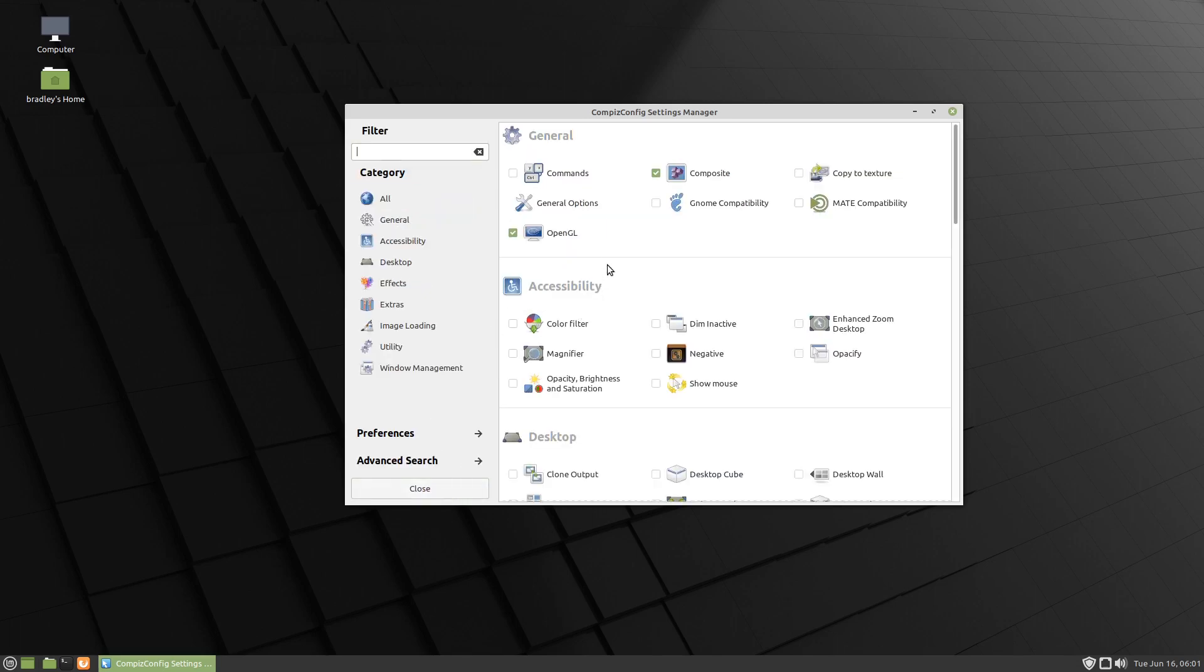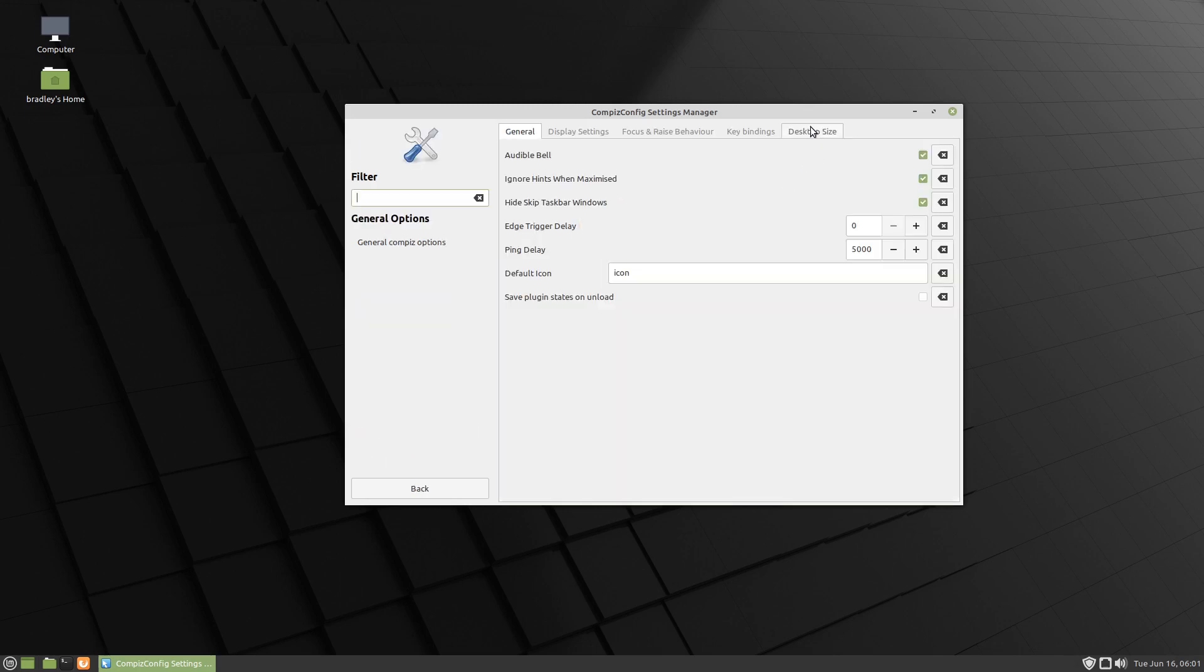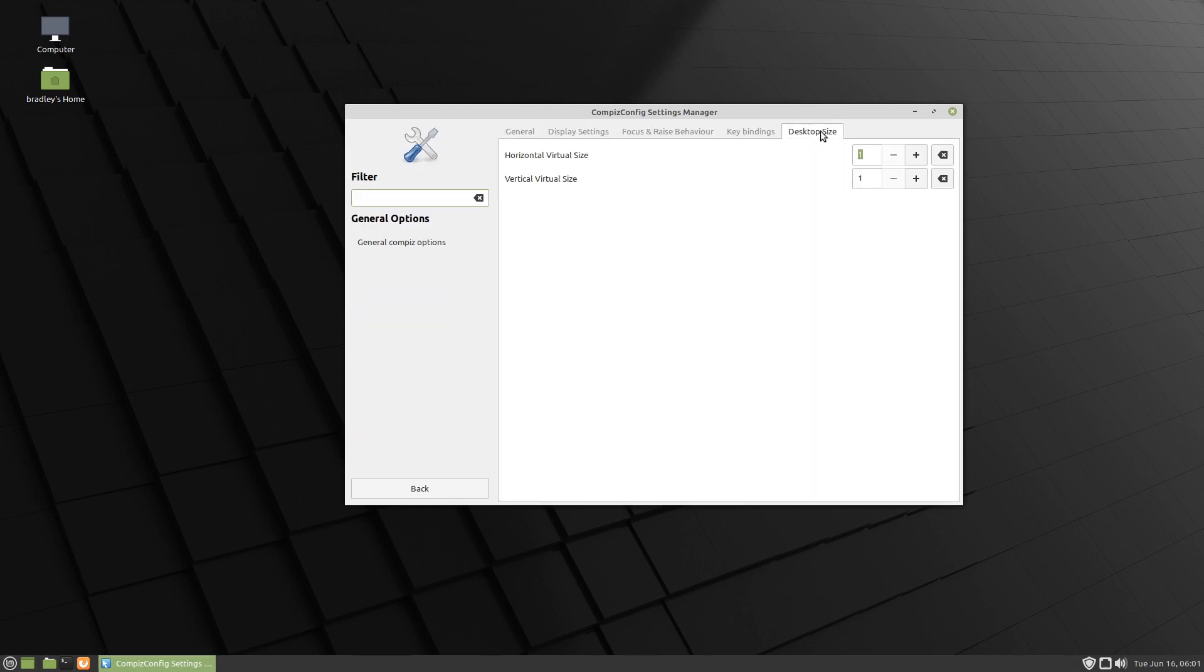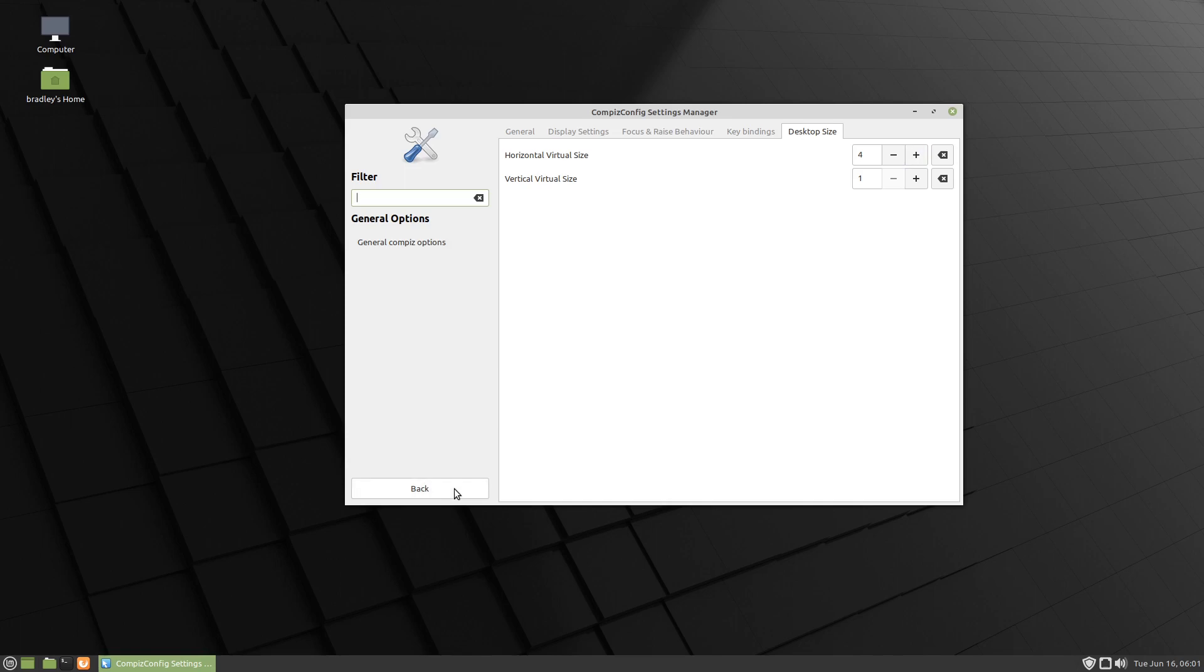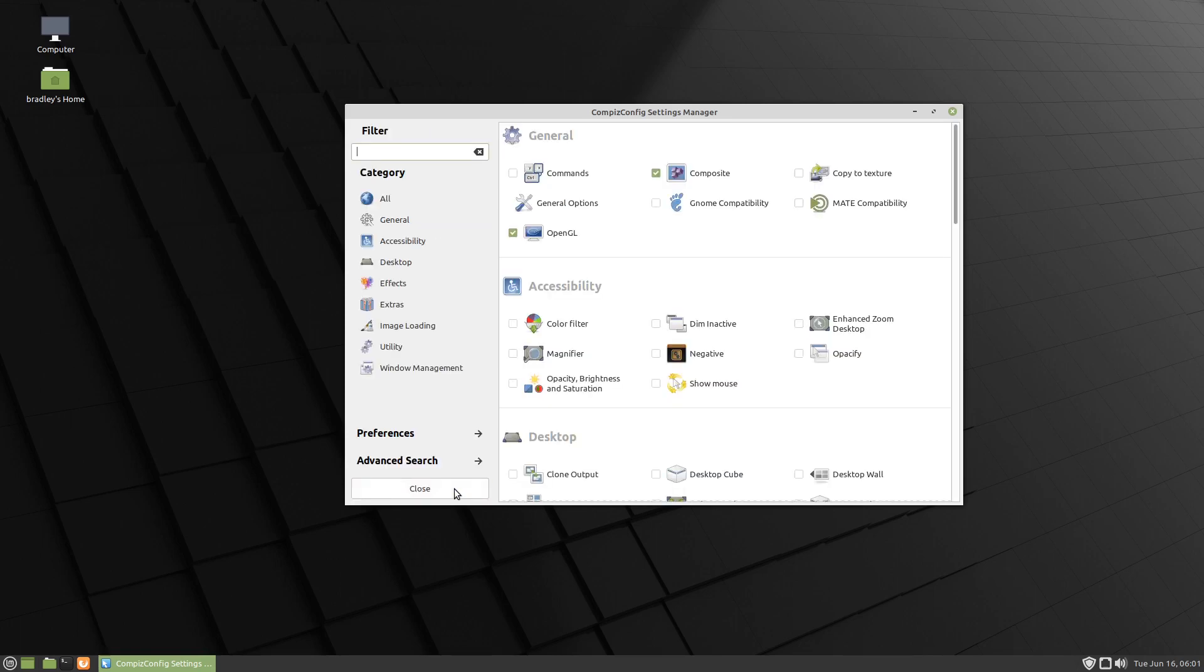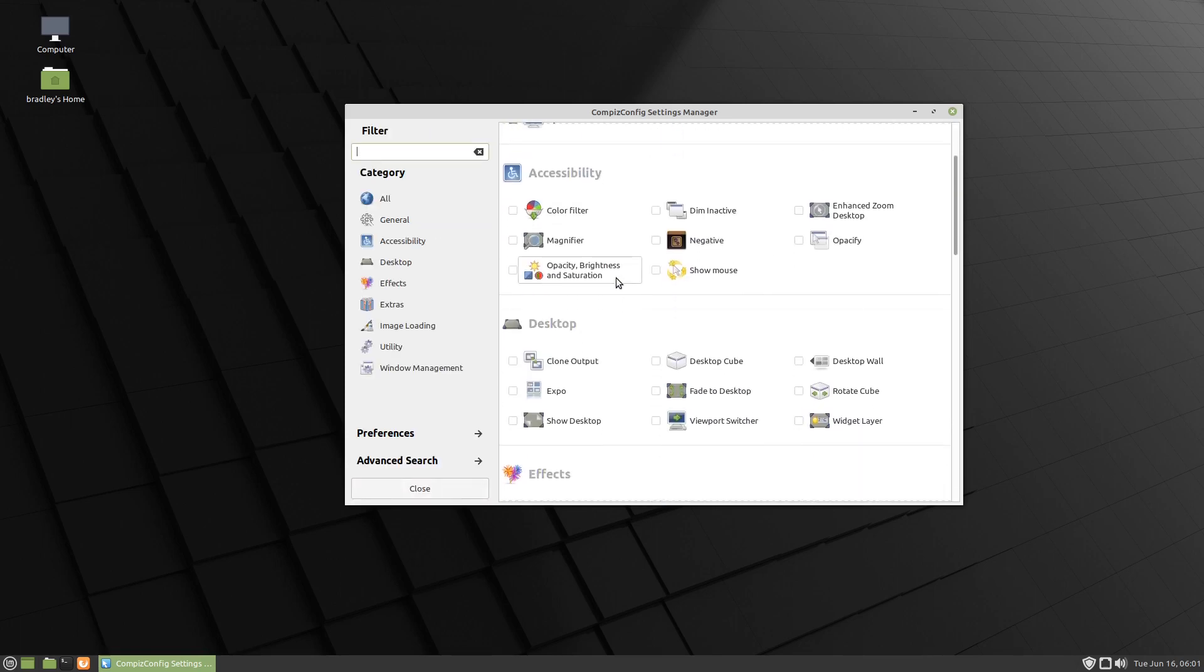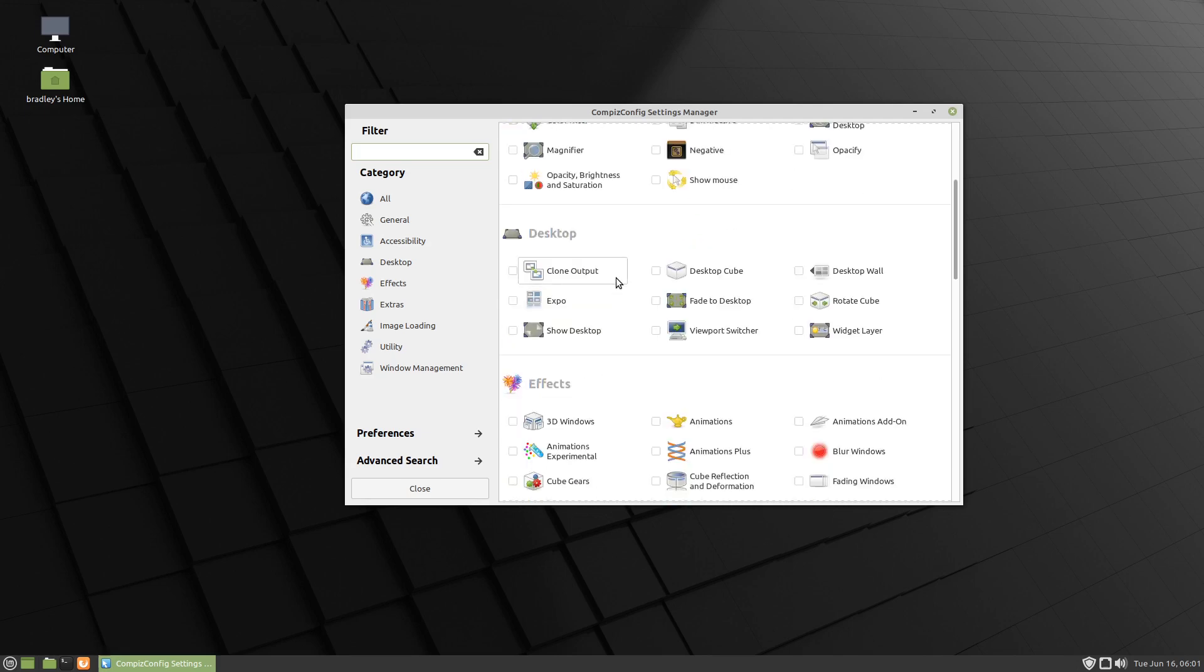We'll go back. First thing we need is general options, and we go to desktop size, and we need four horizontal desktops if we want a cube. We go back and we'll start working our way down.